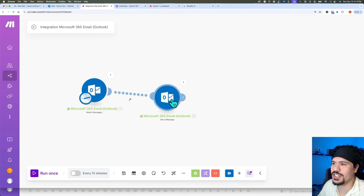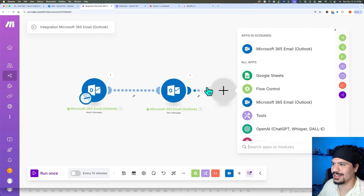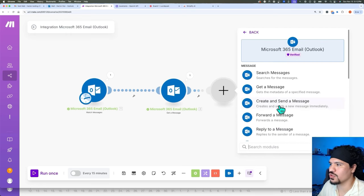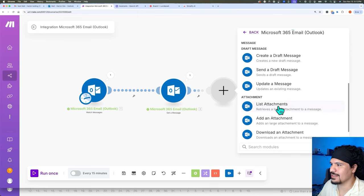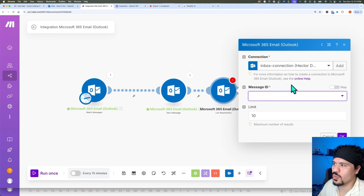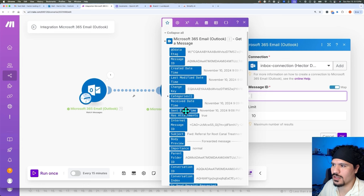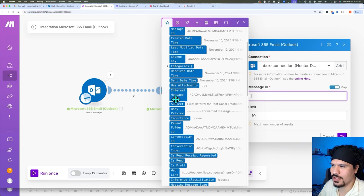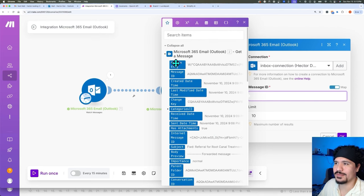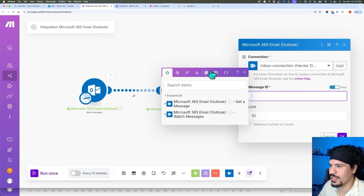Now that we know we have an attachment, we need to find out more about it. We're going to click that little plus sign, select our Outlook module, and look for one called 'List Attachments.' This is going to retrieve data related to the attachments within that email, and again it requires us to give it that Message ID. So we're going to select the map option, and then from the pop-up window — which shows blocks referencing data passed in previous modules — we want number one, the first module, and number two, the second one we just completed.